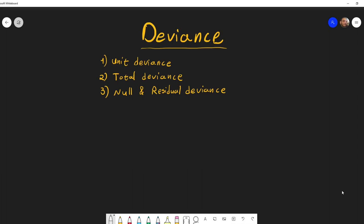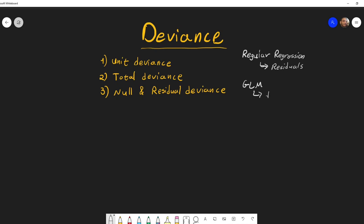In this video I want to talk about the deviance. The deviance is a generalization of the residuals in ordinary least squares. In regular regression we use the residuals, whereas in generalized linear models (GLM) we use the deviance. The deviance replaces some of the functions that ordinary residuals have in regular linear regression.